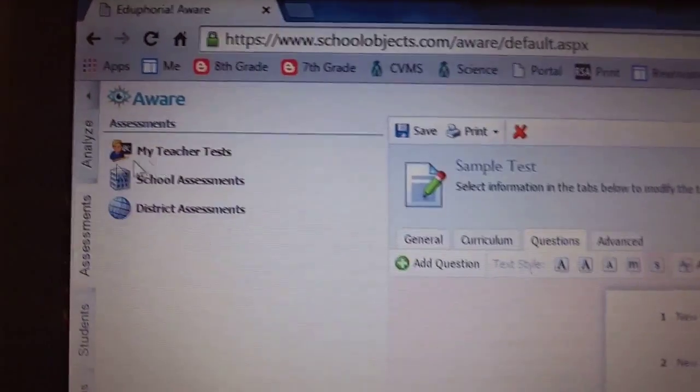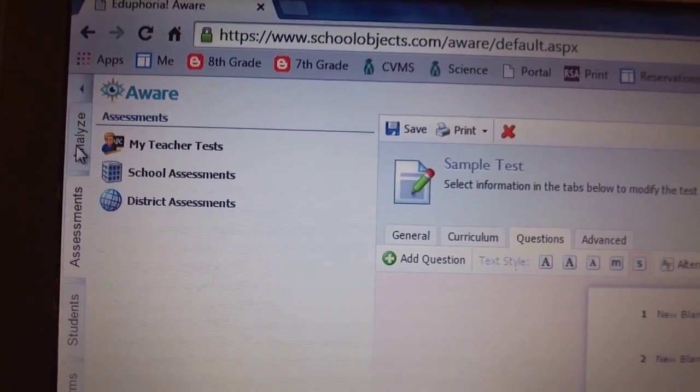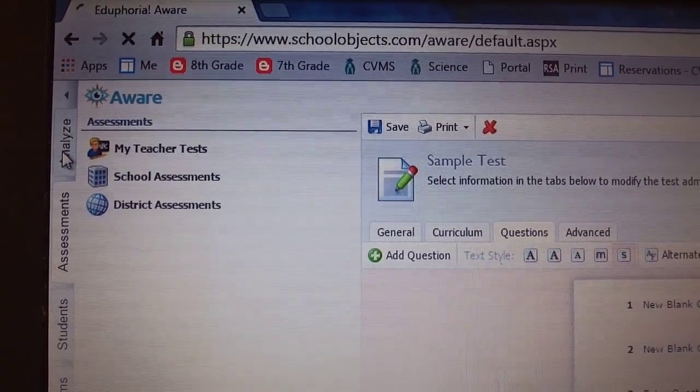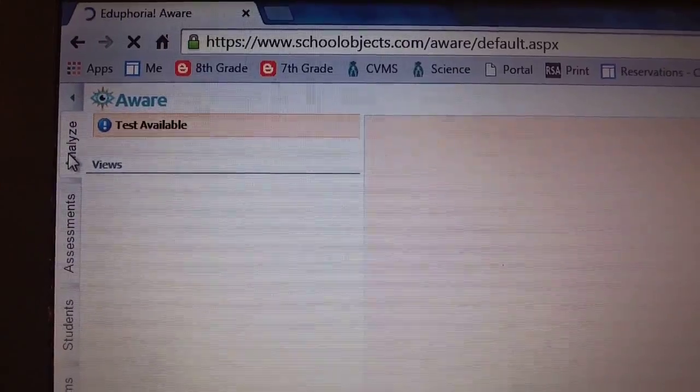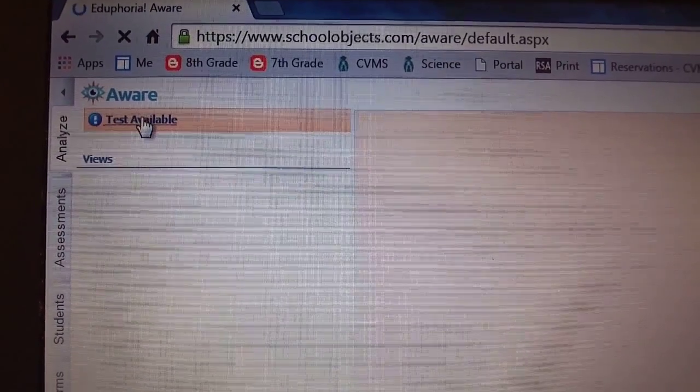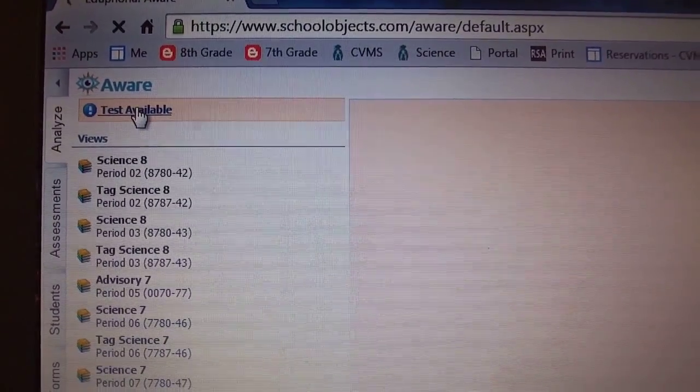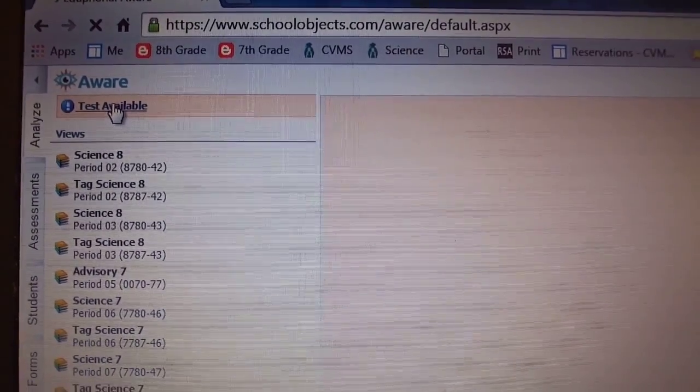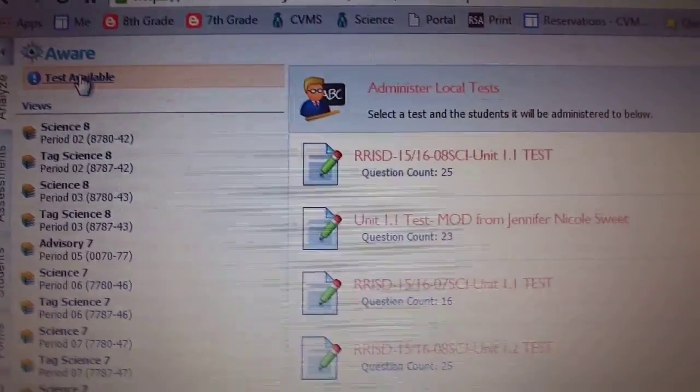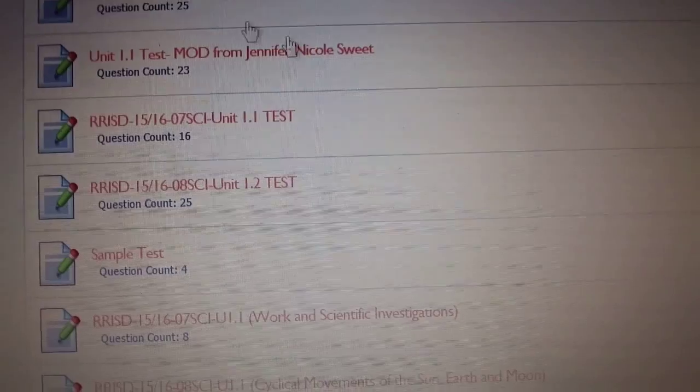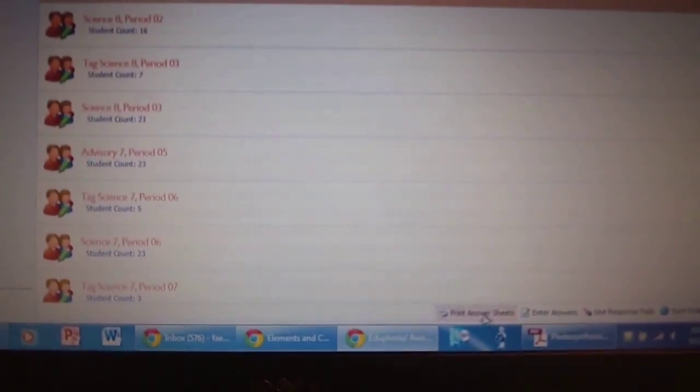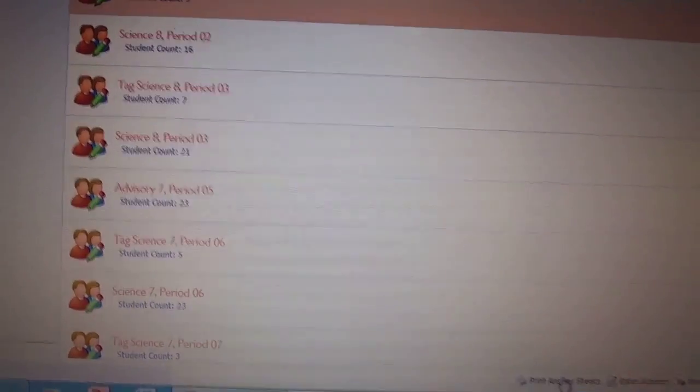Let's just take a quick look at the Scantron to see what it looks like. You're going to click analyze, test available, and you're going to see sample test, four question count, blue arrow. Let's just select one class period and print the answer key.